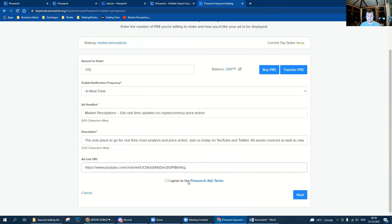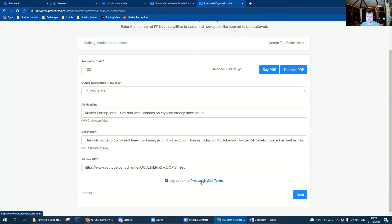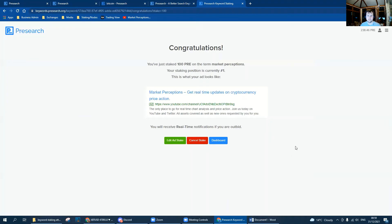After that, really simple. Agree to the Presearch ads terms, if you want to read them be our guest, it's there, and then we click next. Congratulations, we're done and our stake is currently number one for the adverts.